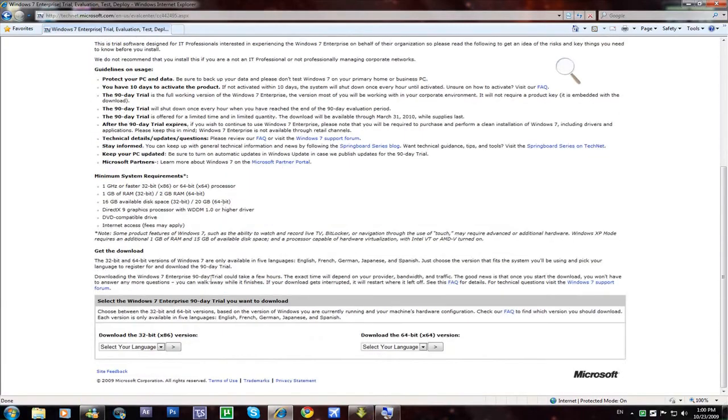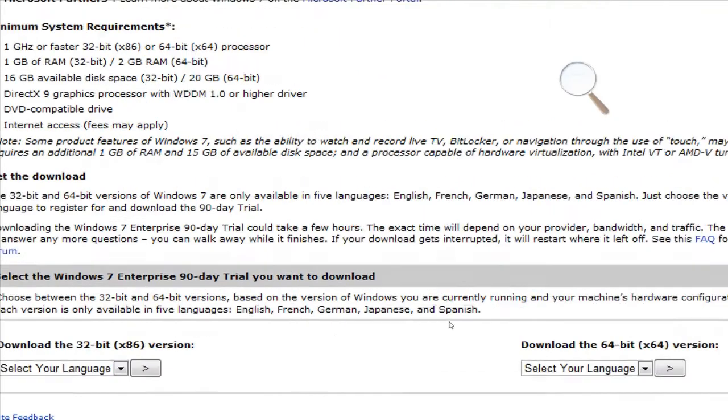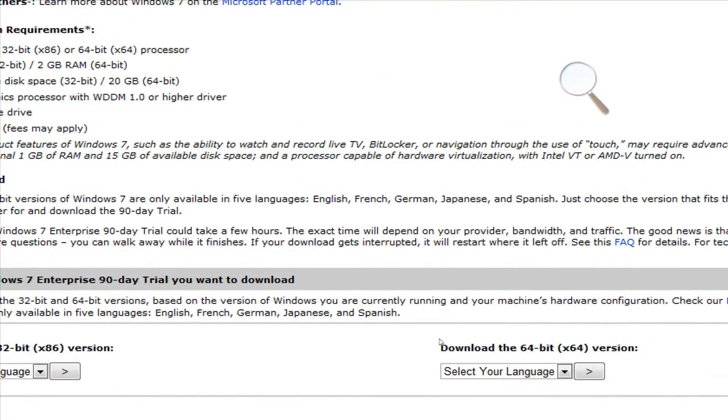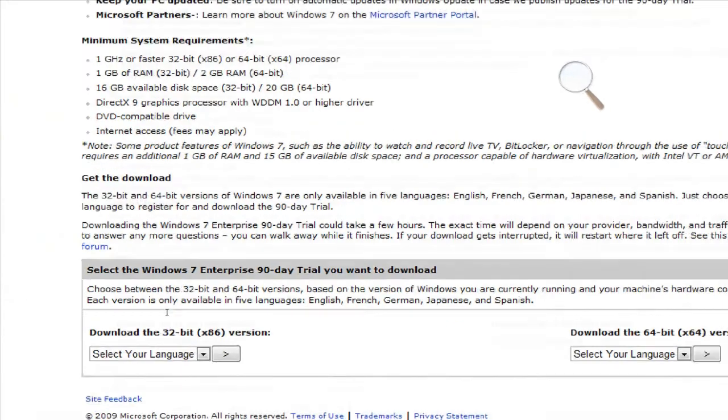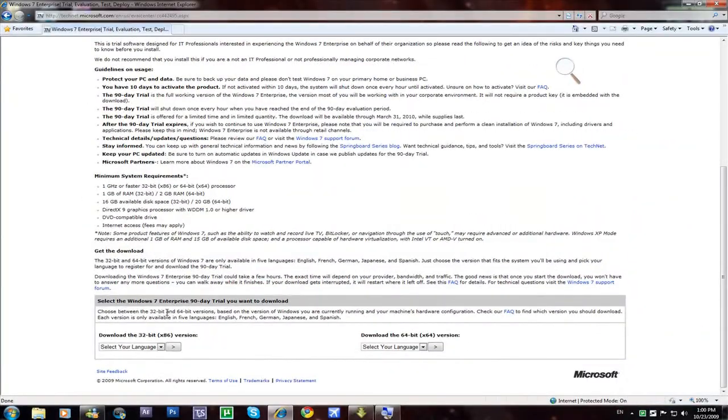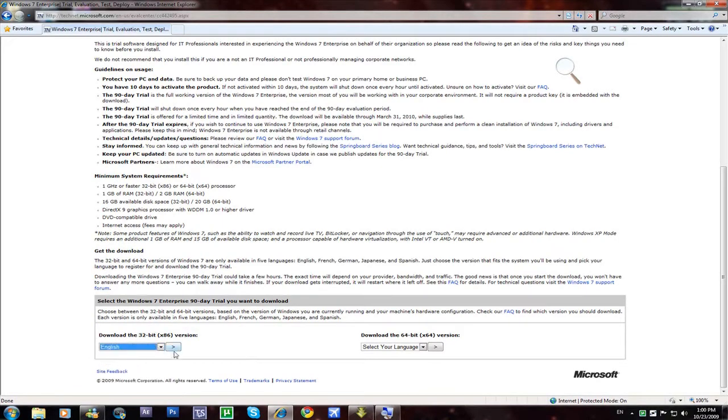Okay, now scroll down to the bottom of the page until you see this. Download the 32-bit version and download the 64-bit version. Now choose whether you want the 32-bit or 64-bit. Let's say I want to download the 32-bit. Select your language, I'll put English and click here.